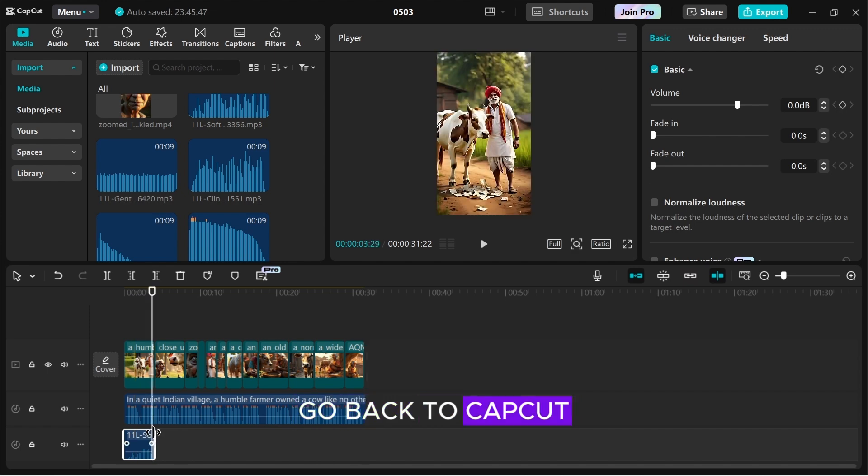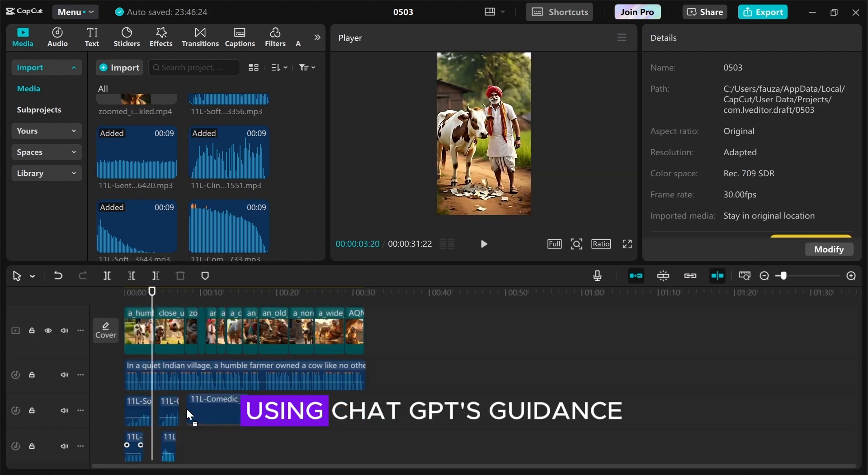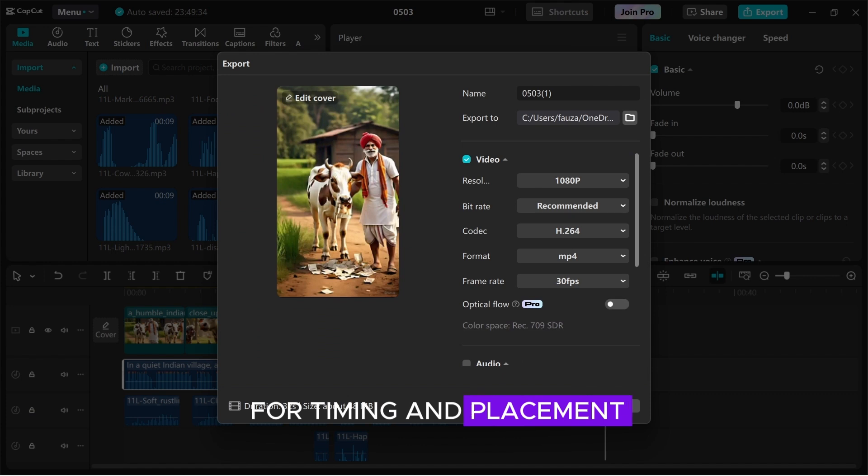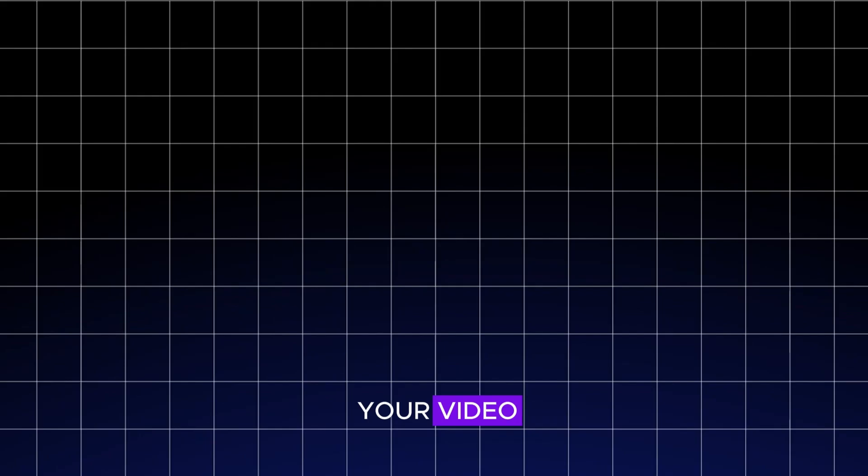Now, go back to CapCut and add the sound effects to your timeline. Using ChatGPT's guidance for timing and placement. Once you're done, export your video.